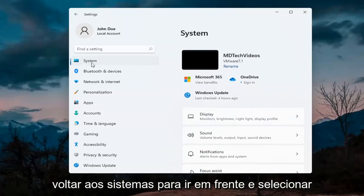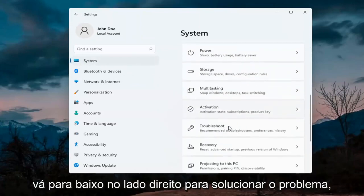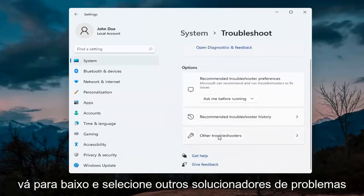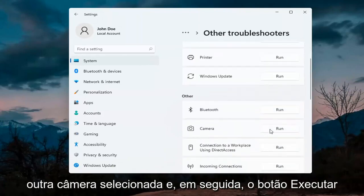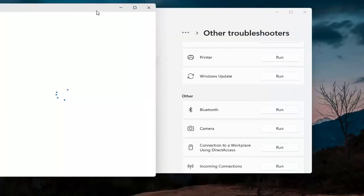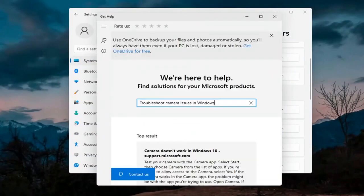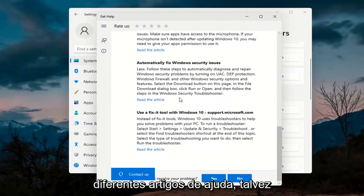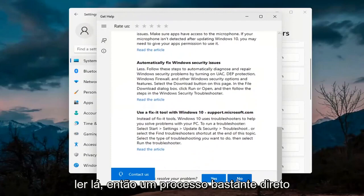Next, go back and select System on the menu, then on the right side go down to Troubleshoot, then select Other troubleshooters. Under Other, select Camera and then the Run button. It will give you suggestions from different help articles, so go ahead and read through there. Pretty straightforward process on that.